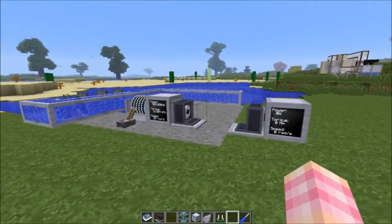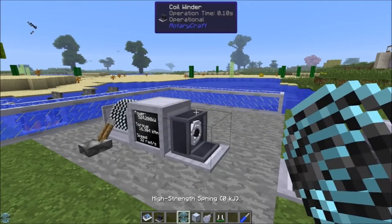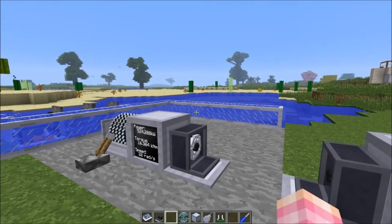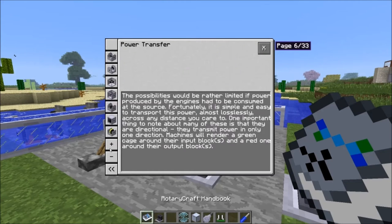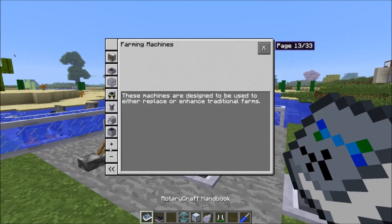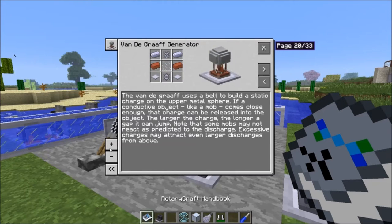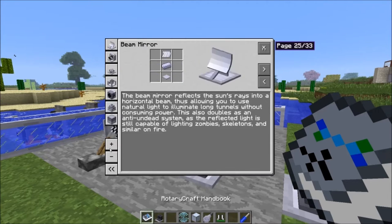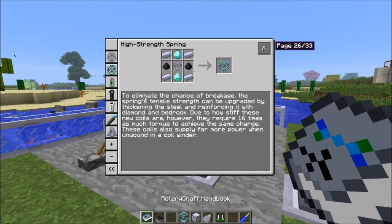You need two bedrock dust and two diamonds to get a high strength spring. I don't believe that they break — let's check the handbook. And yes: it says 'eliminate the chance of breakage.' So you can't break the high strength springs.